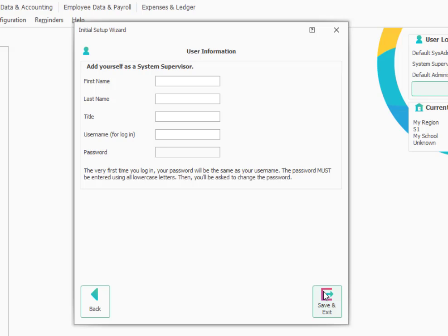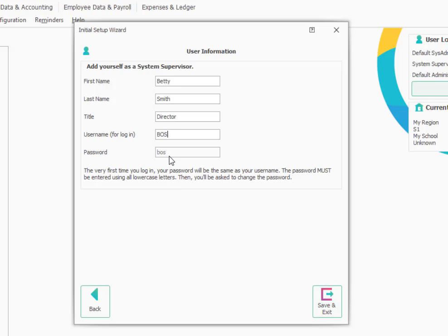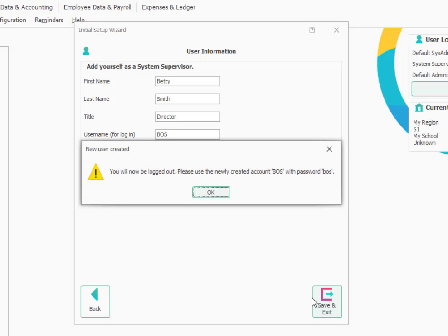On this screen, you'll add yourself as a user of ProCare. So this would be your name and title. And then whatever username you want to have for logging in. Often it's easy to use your initials, but you can use anything you want. And you'll notice once I type in a username, the password is shown for me. And in this case, it will always be all lowercase. So even if I type the username as uppercase, the password the very first time will be lowercase. And then we'll choose Save and Exit.